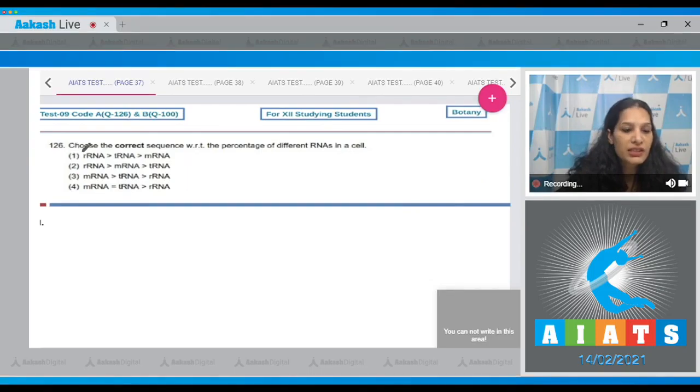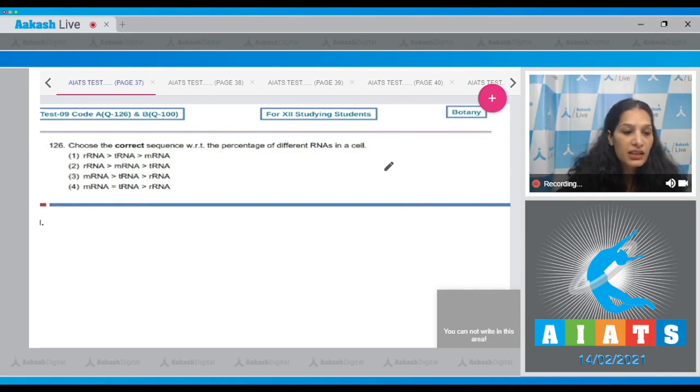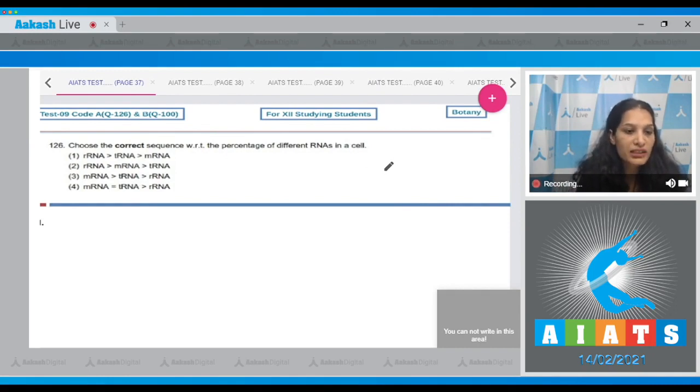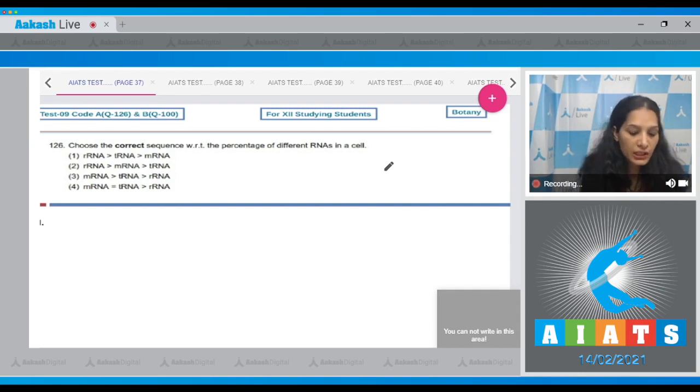Question number 126: Choose the correct sequence with respect to the percentage of different RNAs in a cell. The rRNA is present in the maximum concentration in a cell, followed by the tRNA, and then the mRNA. So the correct option for the given question is option number one.